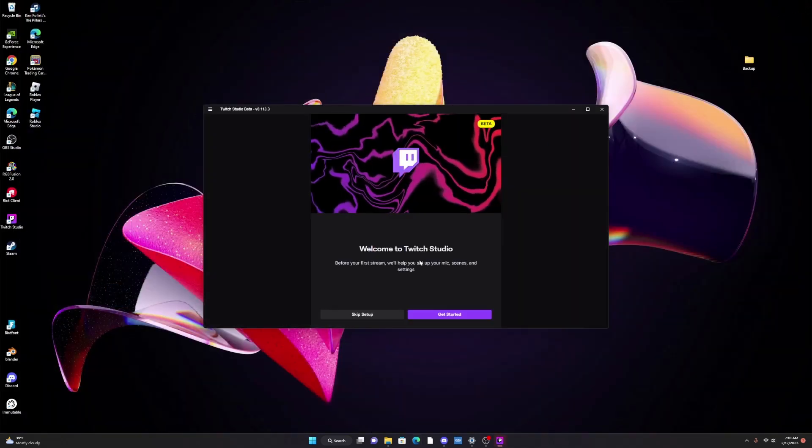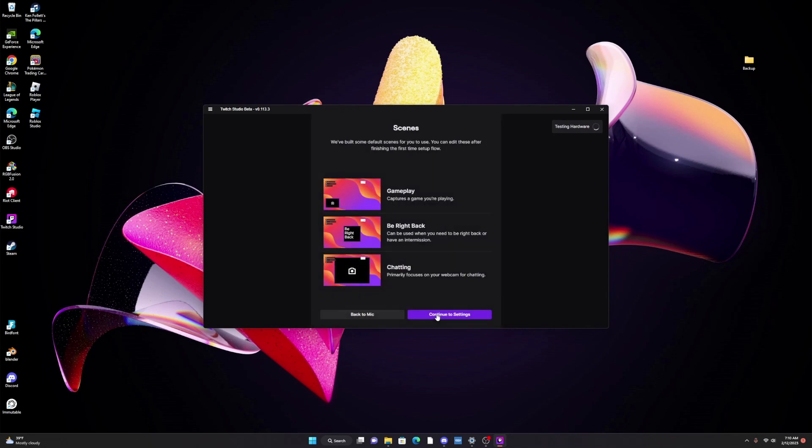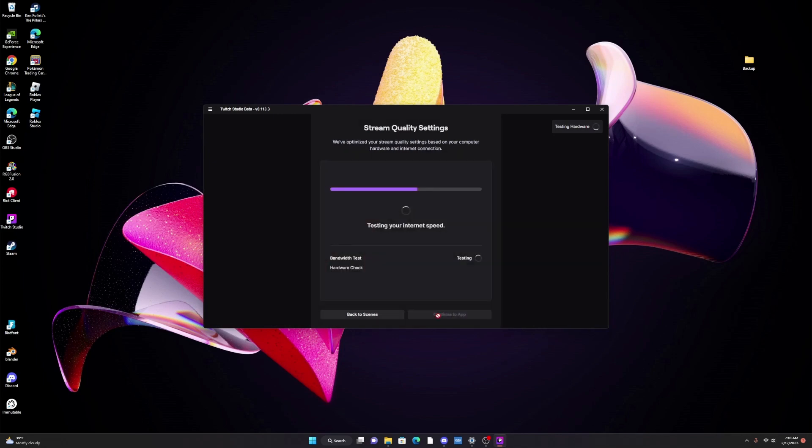We're going to close this, it's going to go through everything. Welcome to Twitch Studio, let's get started. Now you see it's basically reinstalling so you're going to have all those default scenes again. We're going to continue and we just wait for it to do the testing speeds.